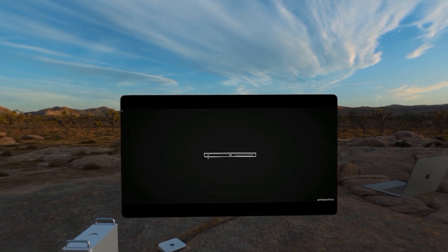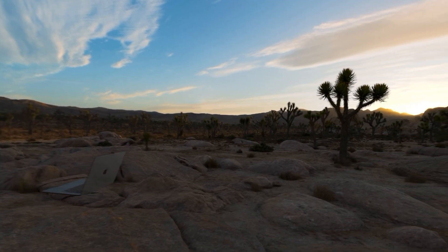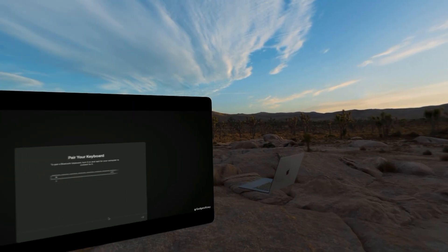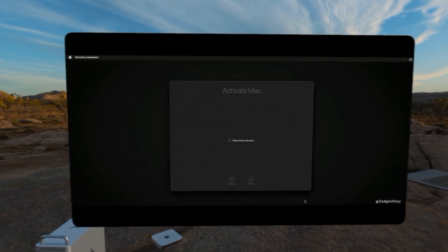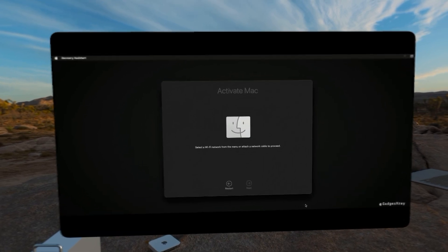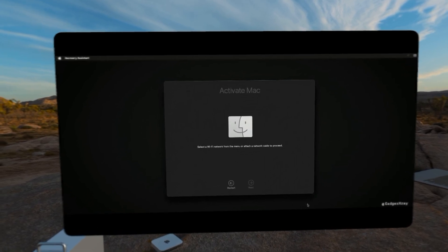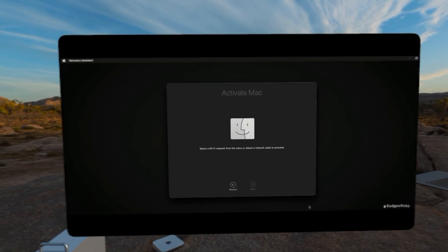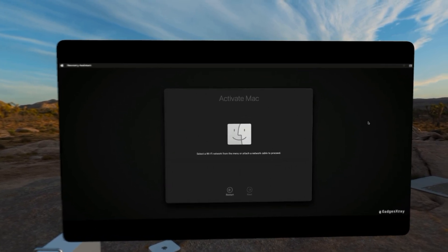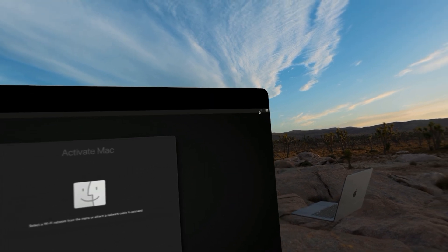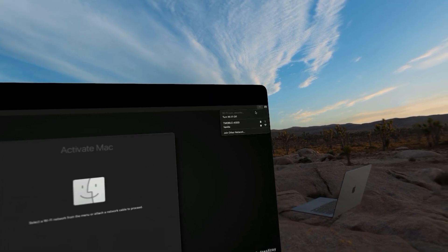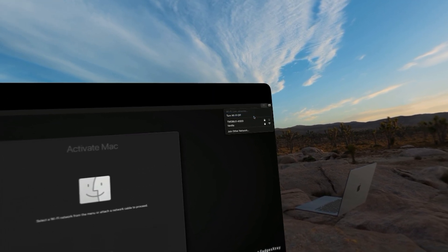We can configure our keyboard if we have a Mac that requires keyboard. Now we're going to go into the Wi-Fi menu. Select the Wi-Fi that we want to connect to.